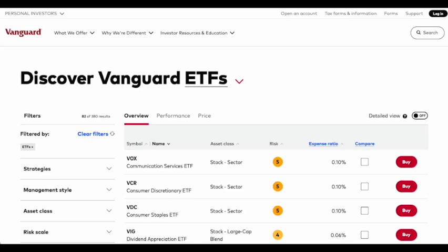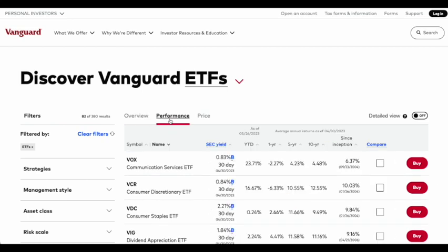Hey everyone, welcome back to the channel. Today we're going to take a look at some of my favorite Vanguard ETFs, and we're going to use this handy page from Vanguard's website that lists all of their ETFs and allows you to sort and filter them by different criteria. For example, I can go to the performance tab.